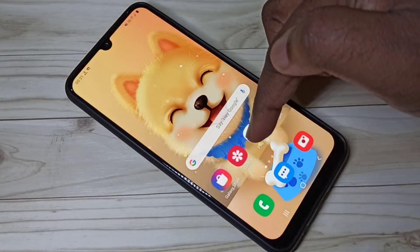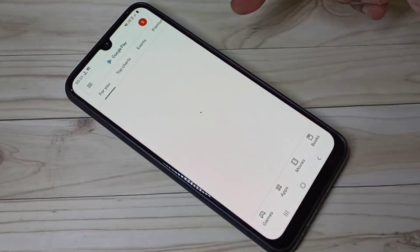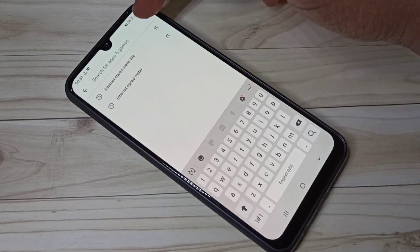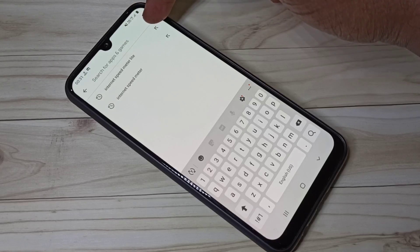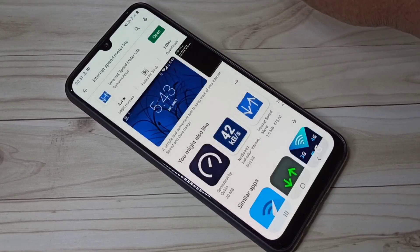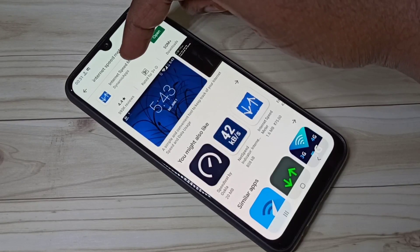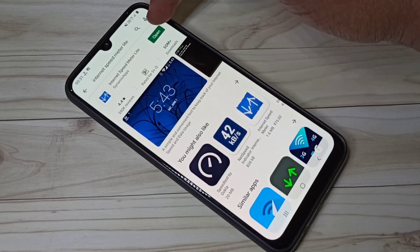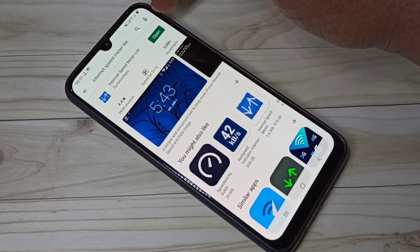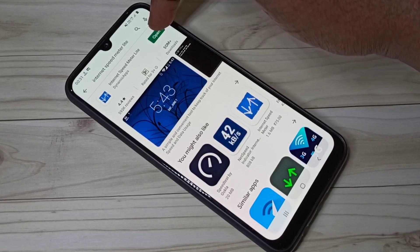Open the Play Store then search for 'Internet Speed Meter Lite'. Install this app — I already installed it, let me open it.